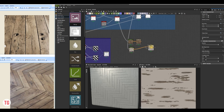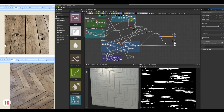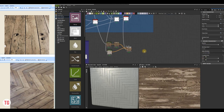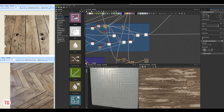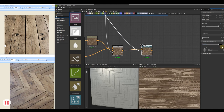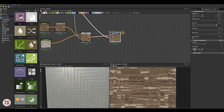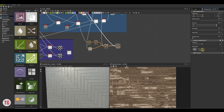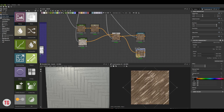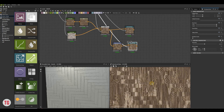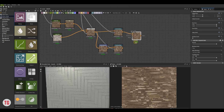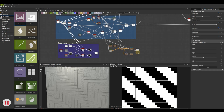Then blend these two color maps. Now we have to offset the texture using a directional warp node and create its horizontal and vertical versions. We already did it several times so I won't explain the process in detail because it's the same as before.